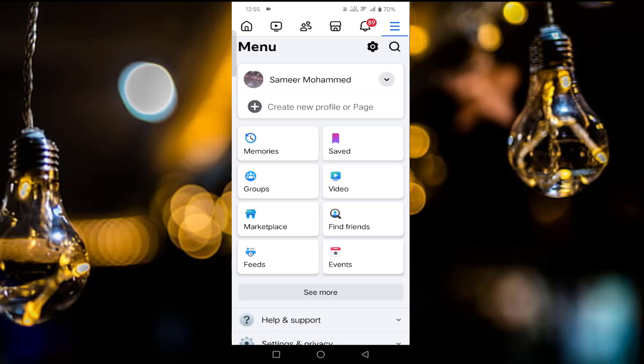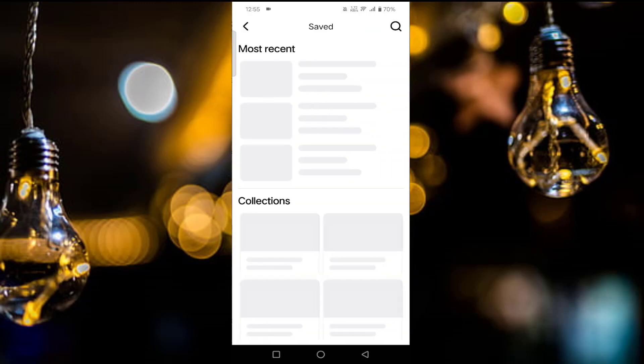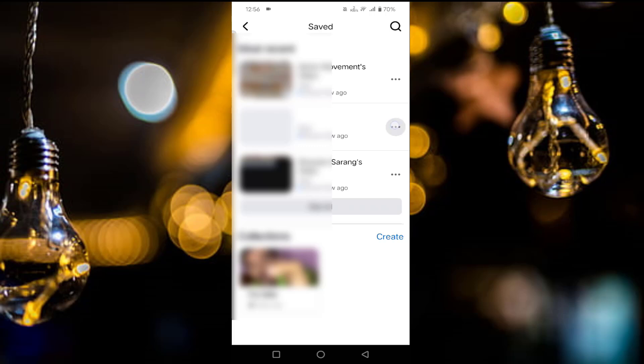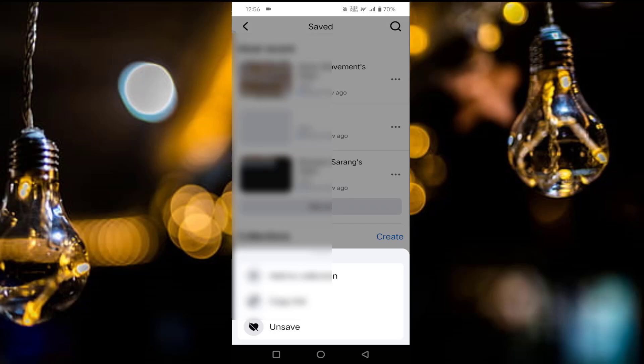After clicking the three horizontal lines, you can see 'Saved'. Just tap on this. Here you will find all your saved videos. Just click on the three dots and click on